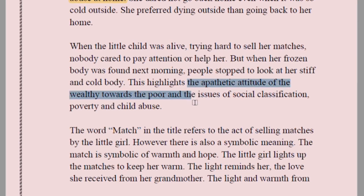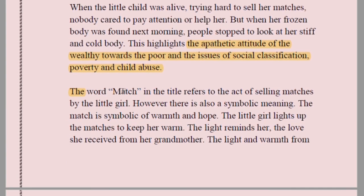When the little child was alive, trying hard to sell her matches, nobody cared to pay attention or help her. But when her frozen body was found next morning, people stopped to look. This highlights the apathetic attitude of the wealthy towards the poor and the issues of social classification, poverty, and child abuse. The word 'match' is also symbolically important: it is a symbol of warmth and hope.